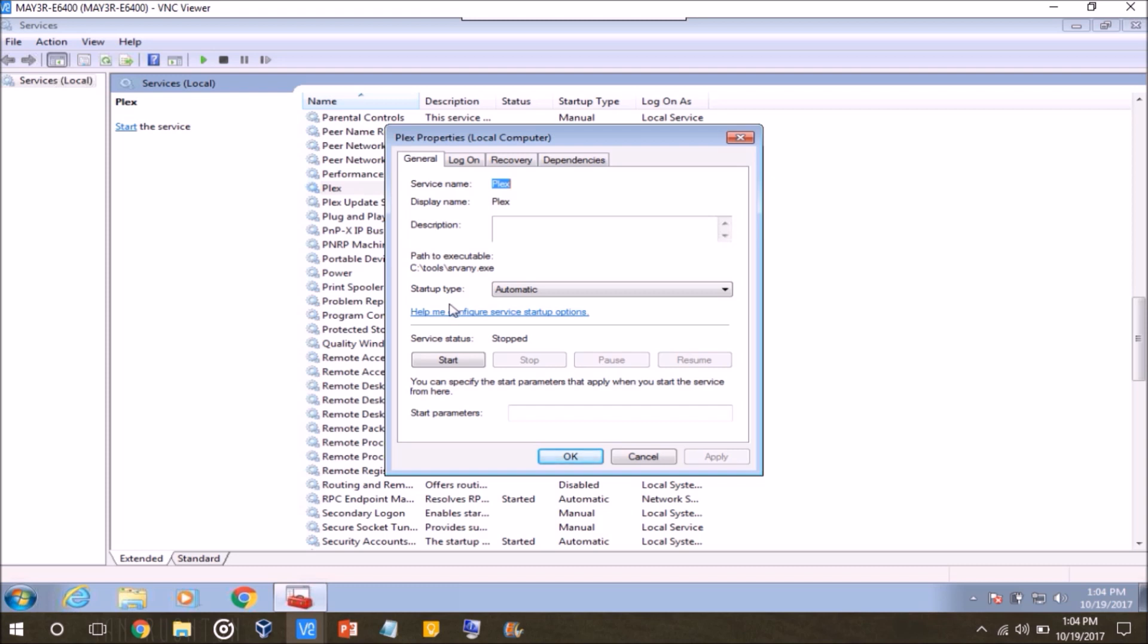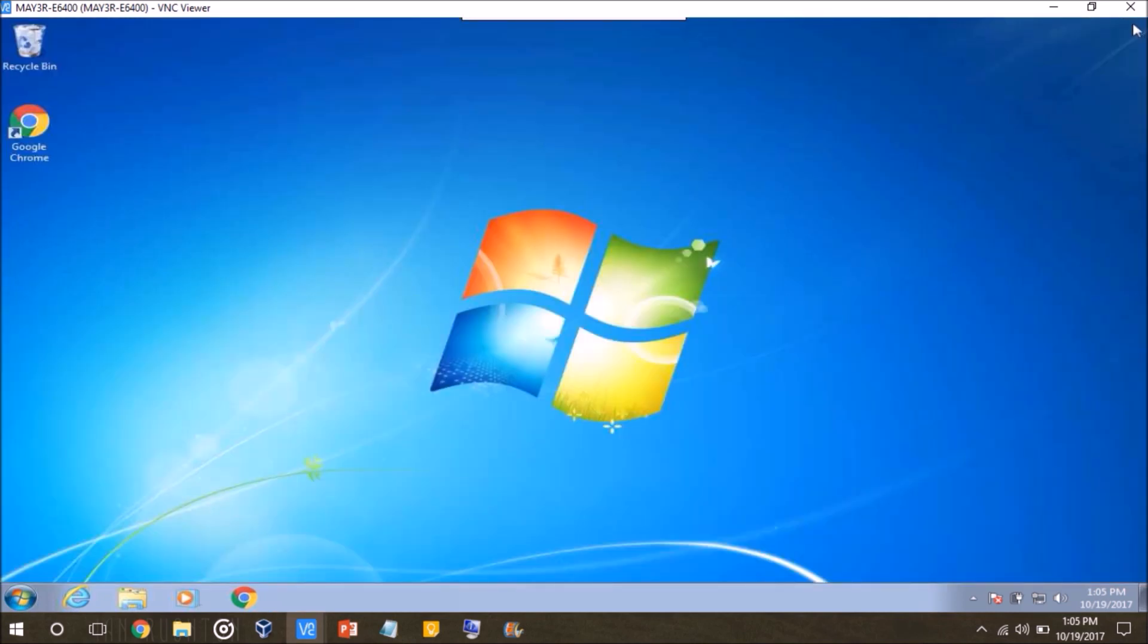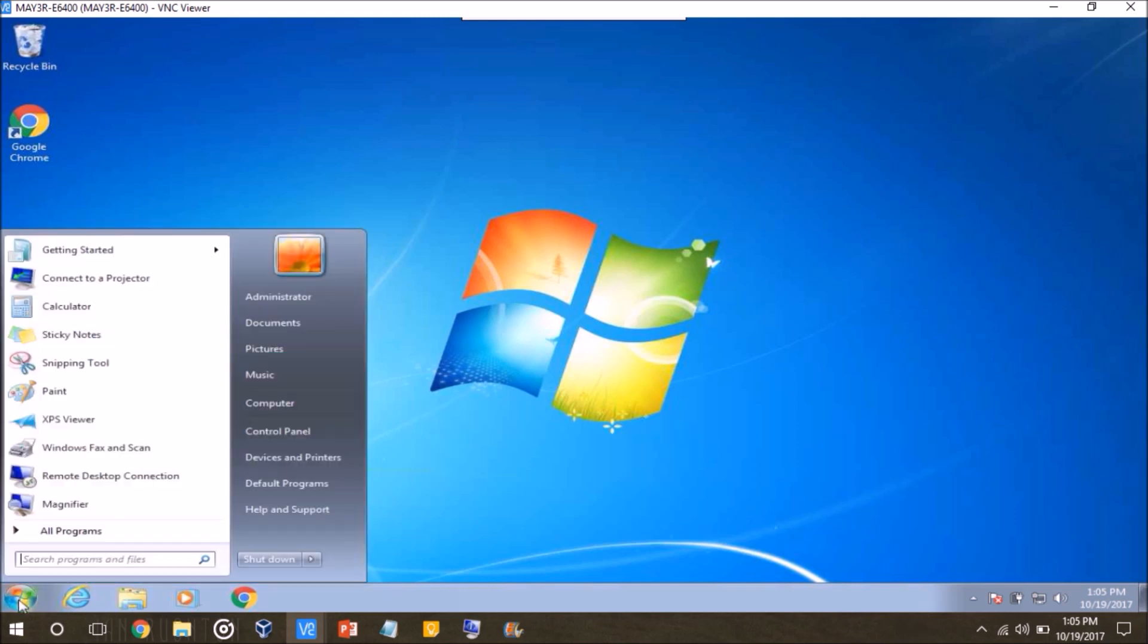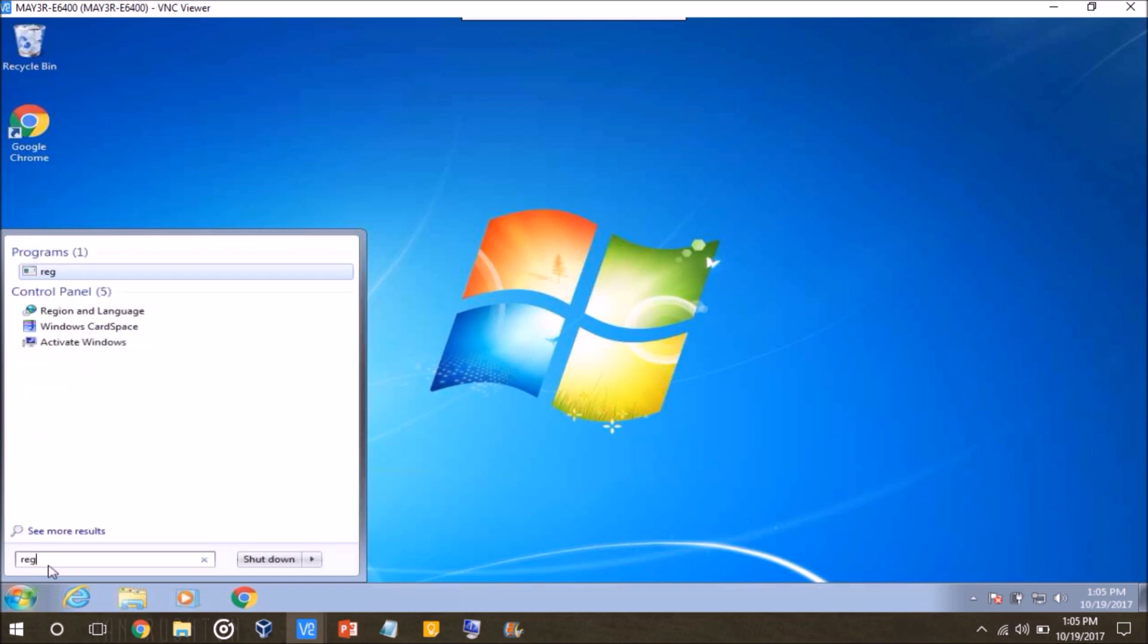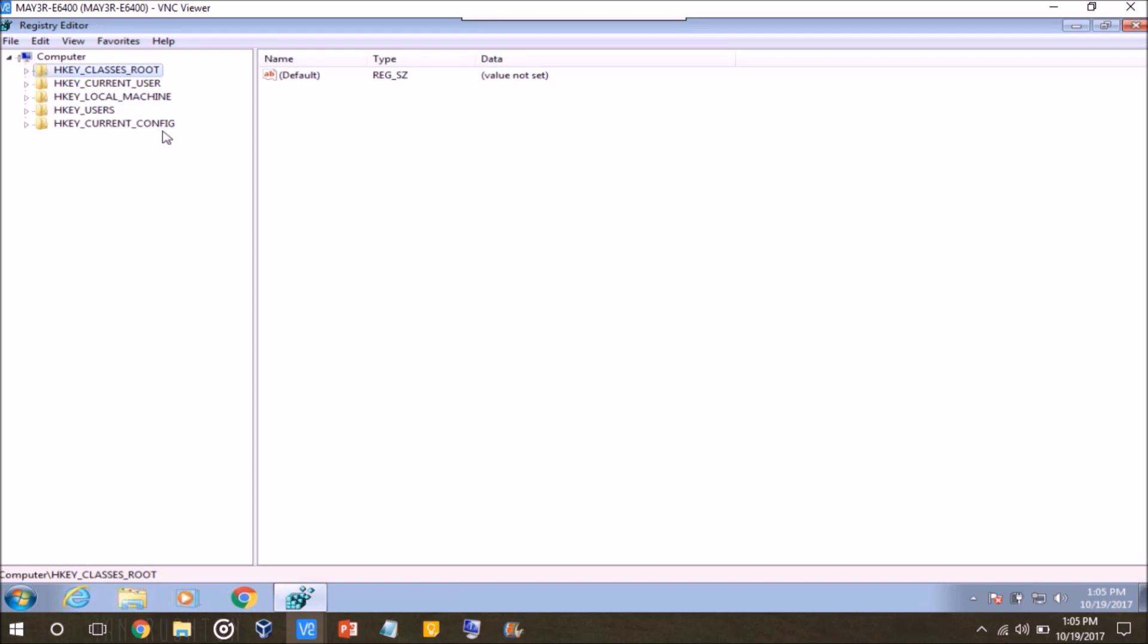So, the last step is, we want to assign the service an executable to run. So whatever program you're trying to run as a service, you need to assign the executable for that program to the service, so that way it will run it when you start the service. And the way we go about doing that is going to the registry editor. So at this point, if you have anything open, you can just close it out. And what I want you to do is click start, and then type in regedit.